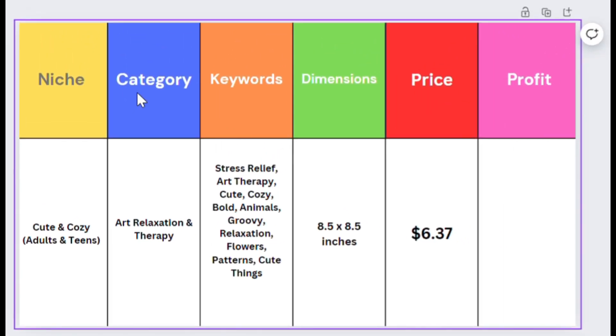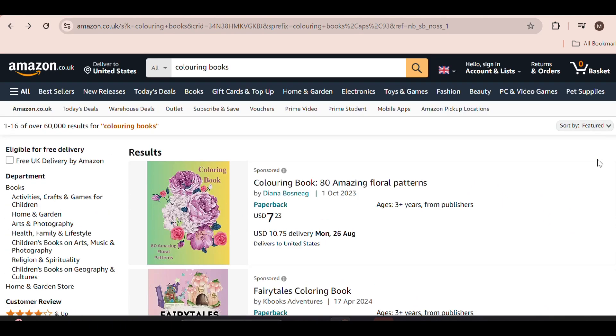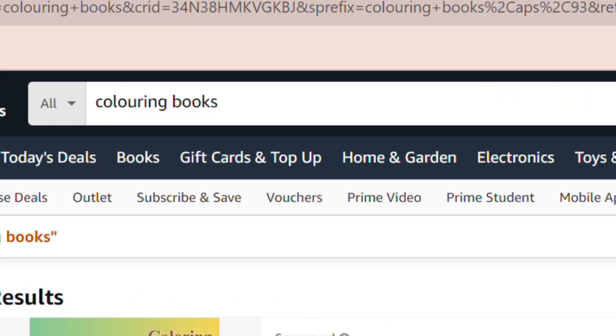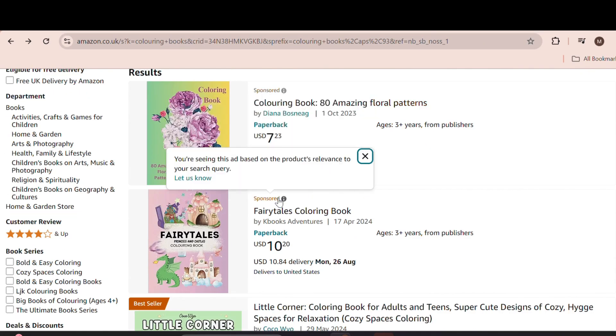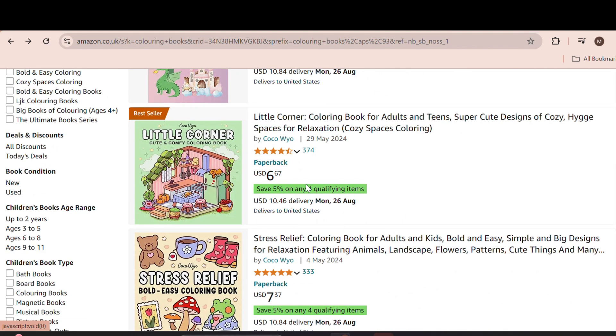I won't be using any paid software for research. Head over to Amazon and type in coloring books. Then look at the results and make sure to ignore the sponsored results as those won't help us gain organic traffic.